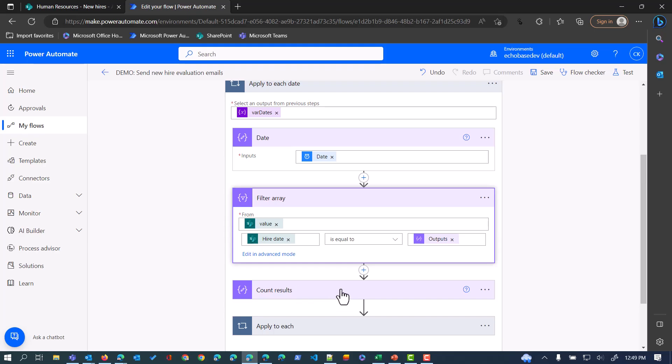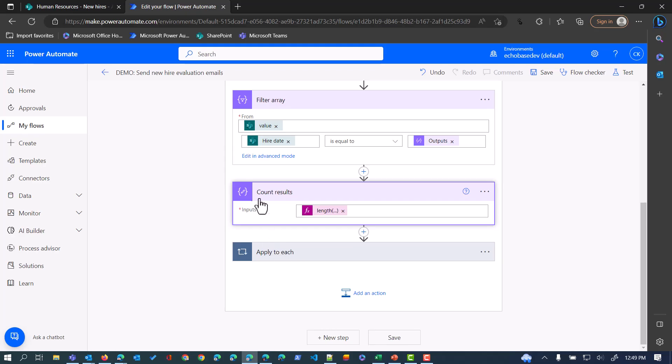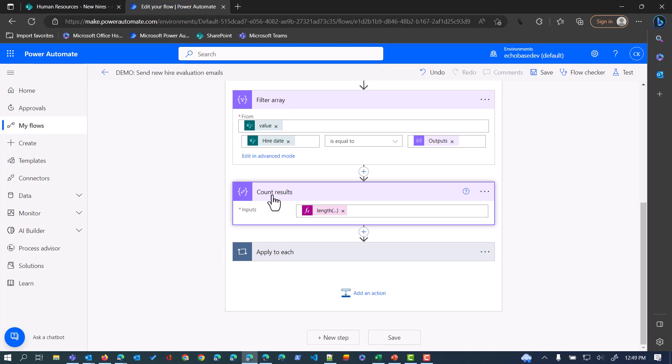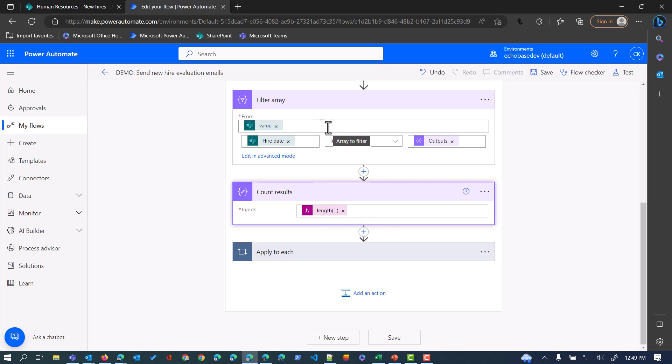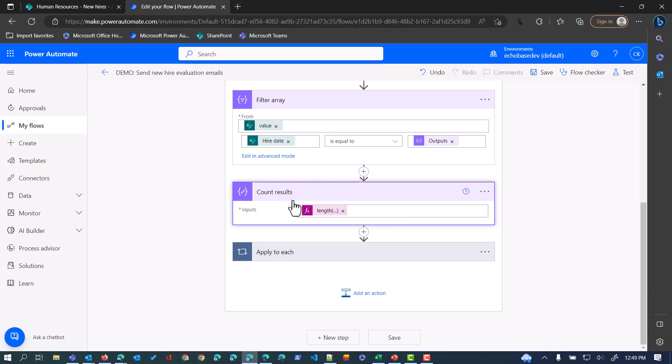After that filter array, I have another compose action that I've renamed to Count Results. This is just looking at the length of whatever is returned by that filter. Not necessary for the process, but good to know for as you're building it and troubleshooting it to ensure that you're getting the right results. If there are five people hired on a particular day, this count should be five when that date is being processed.